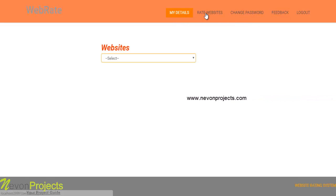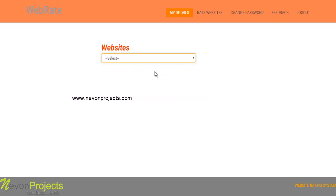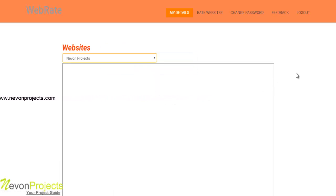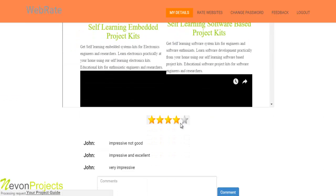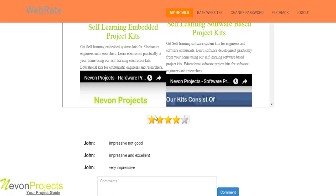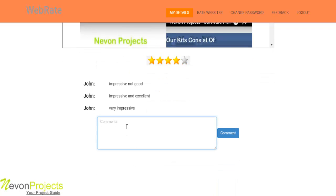Let's first go to the rate website option. Here you can rate the websites that have been submitted to the system. You can view that particular web page, along with the rating provided and the comments that were submitted. If you want to add any comments, you can do so from here.